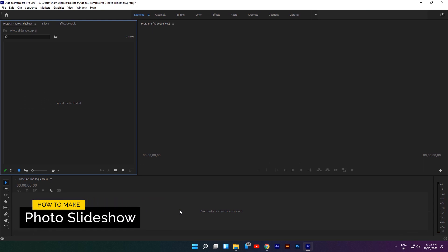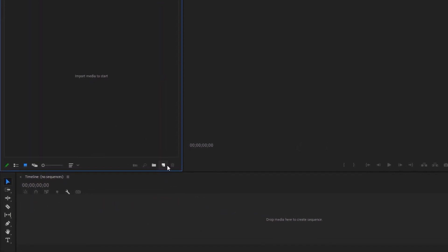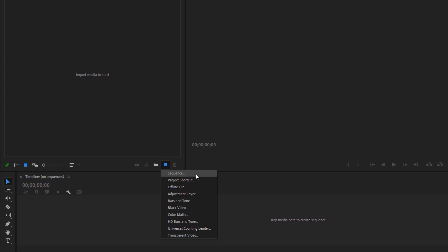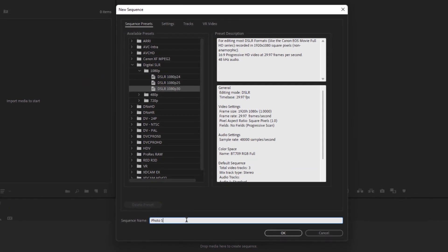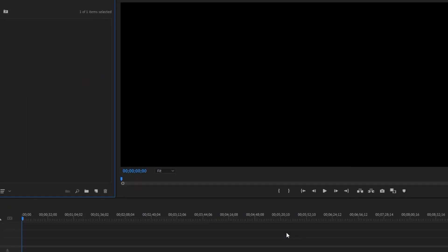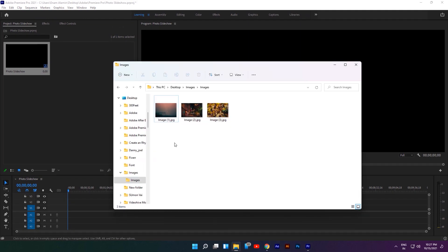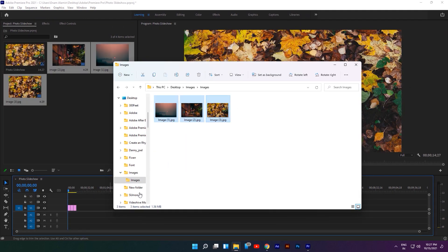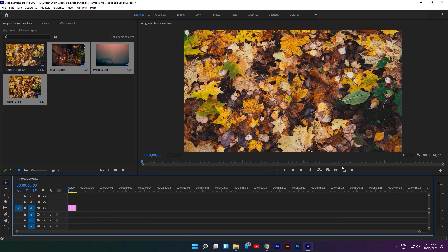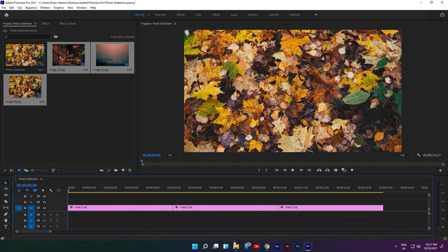Now let's see how to do this photo slideshow inside Premiere Pro. First, make a new sequence — let's call it Photo Slideshow. Now select your photos and drag them to the timeline. Zoom in the timeline.